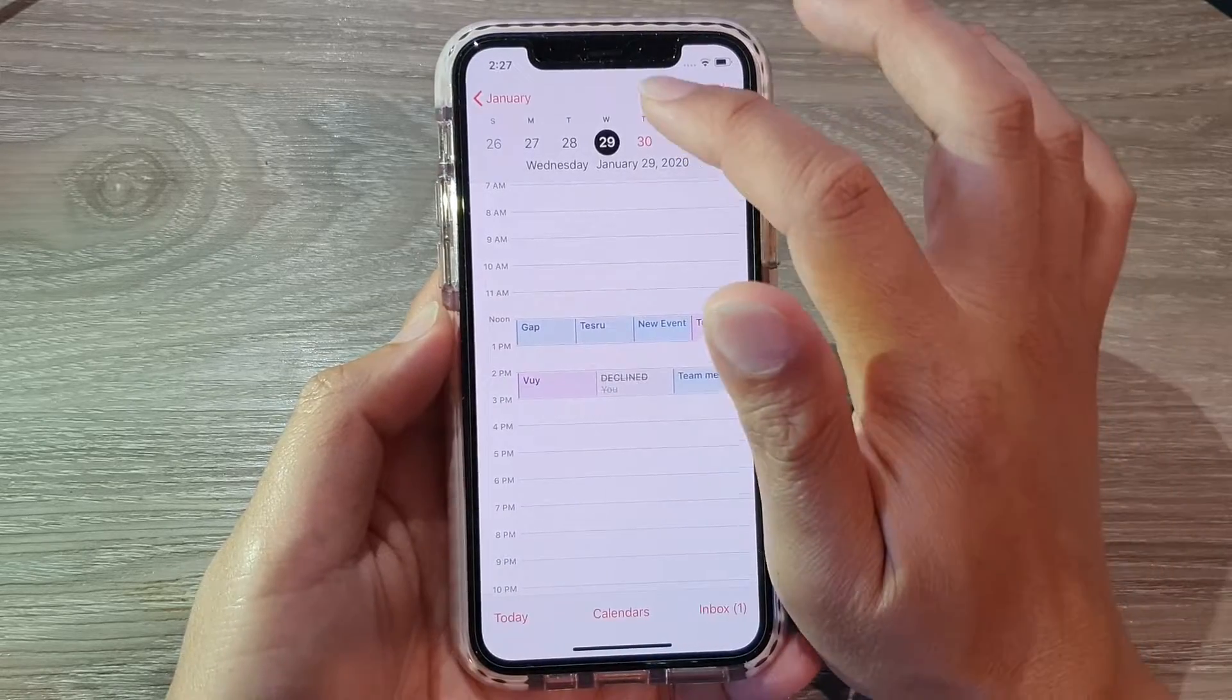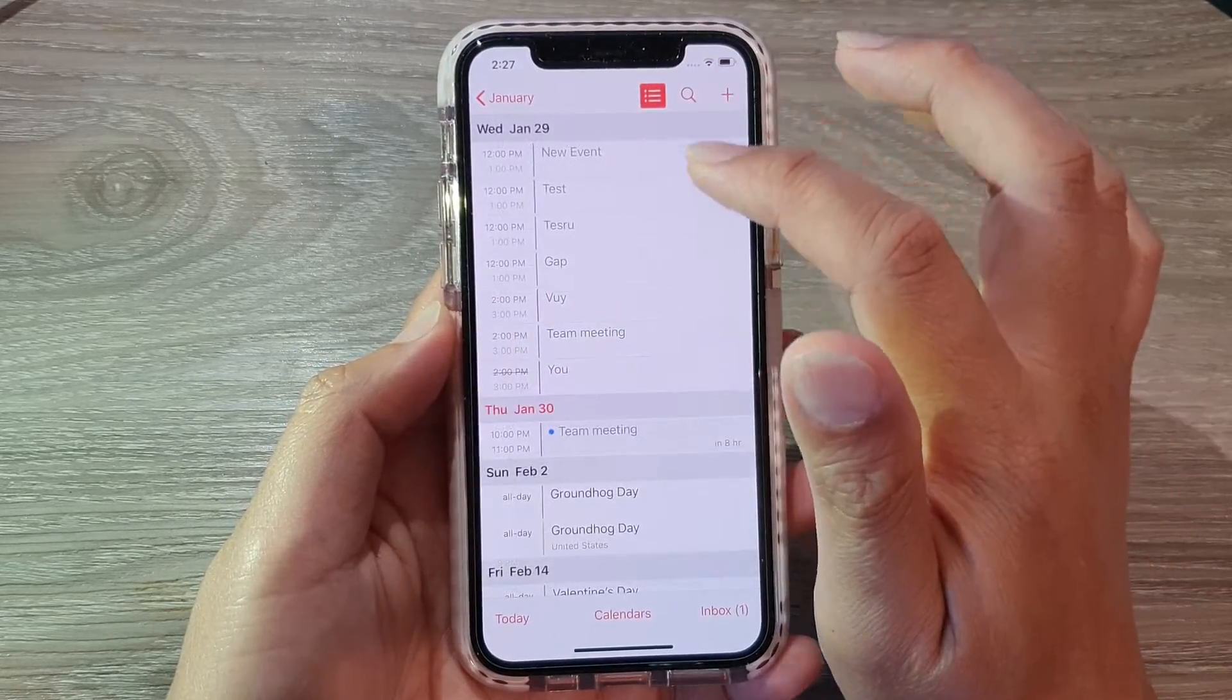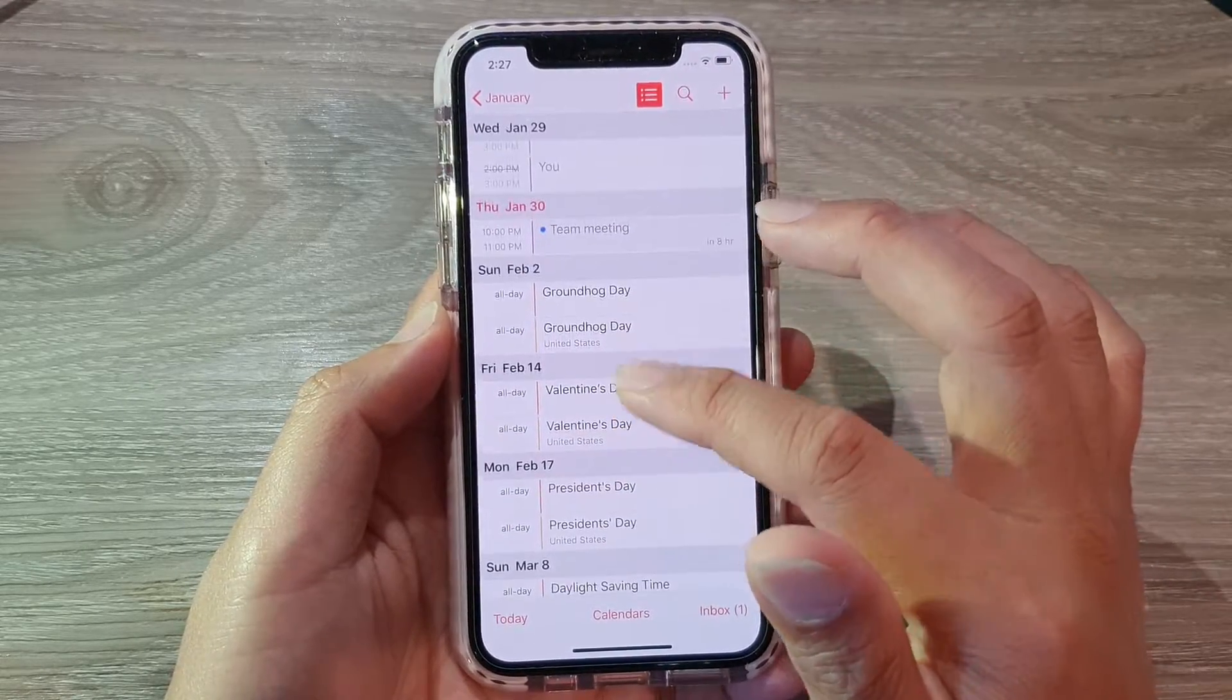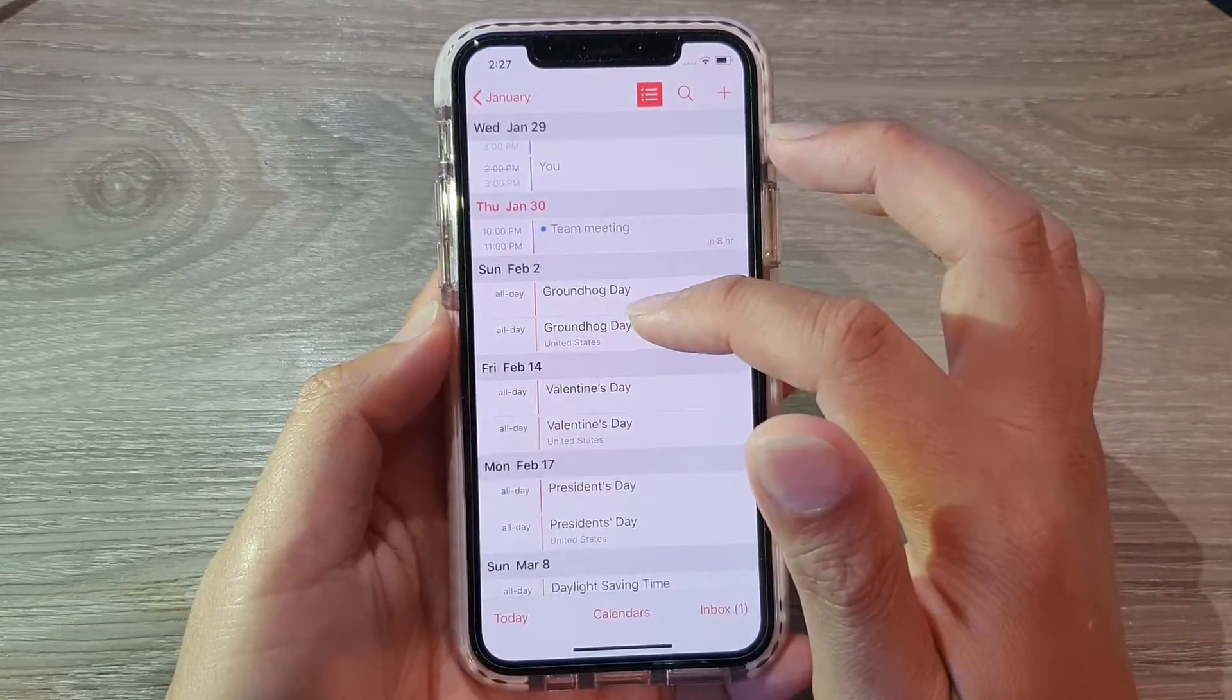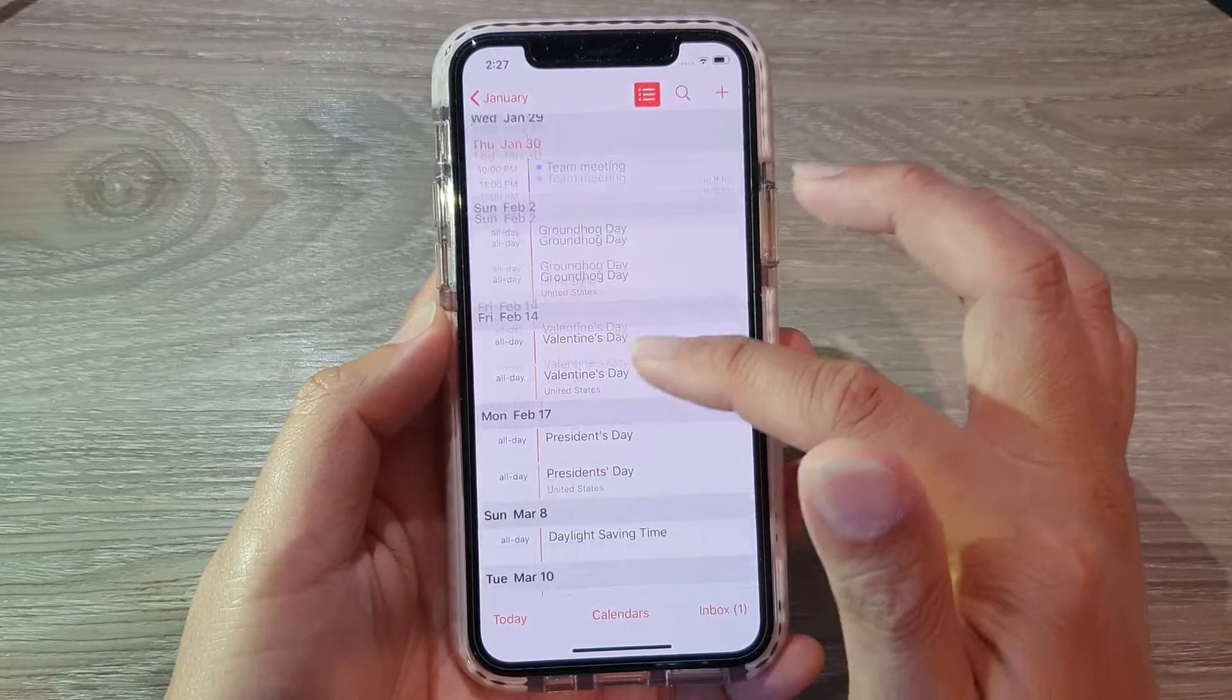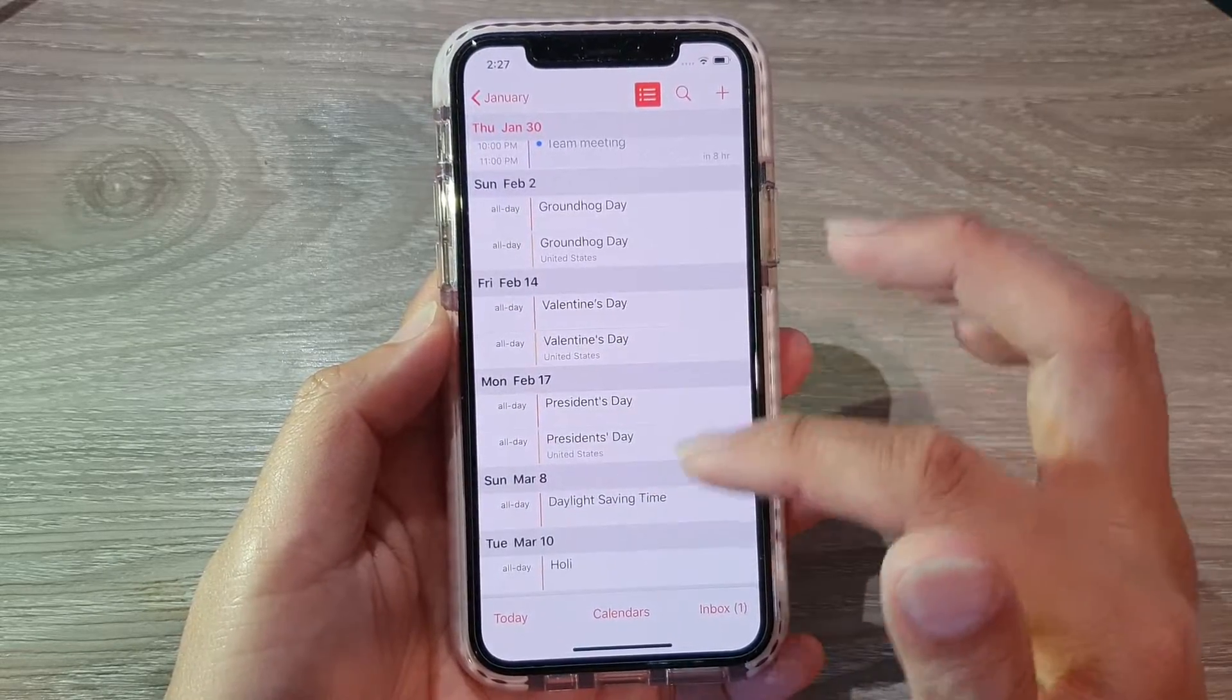You can also tap on the list view here and go down the list and you can see if there are any public holidays, it will show in the list here as well.